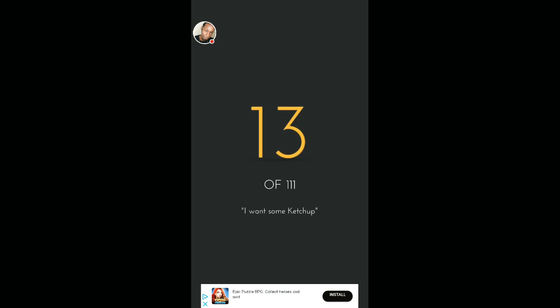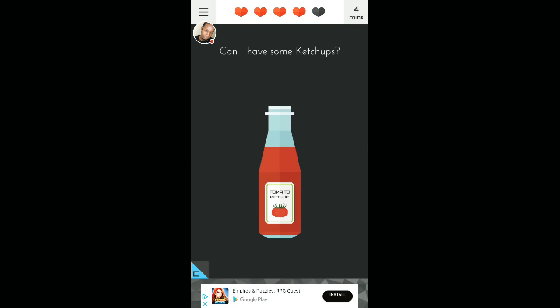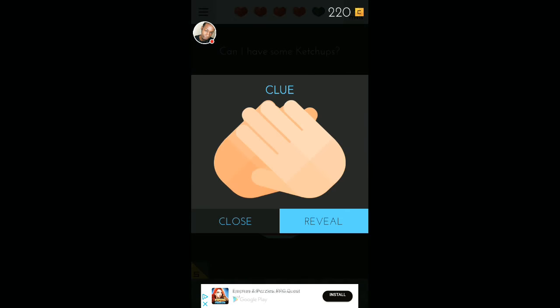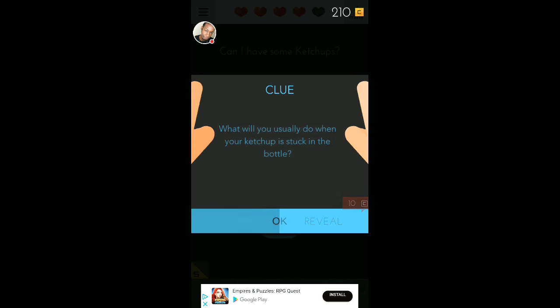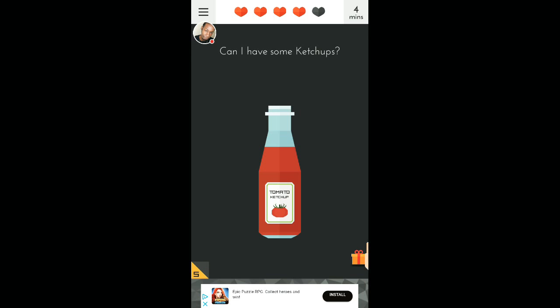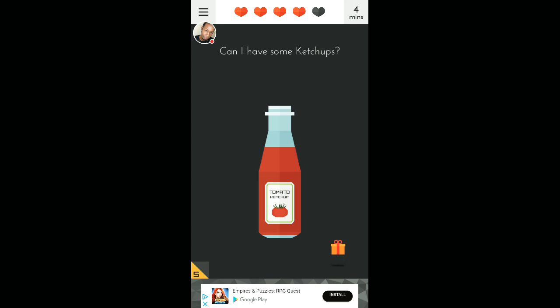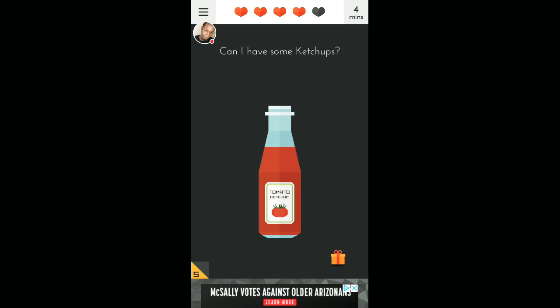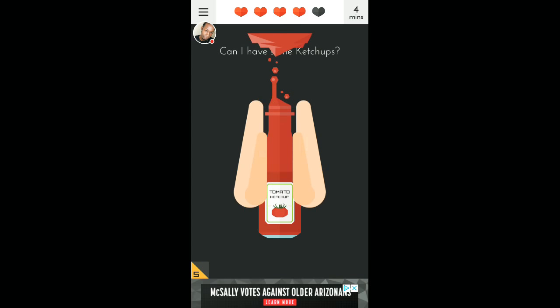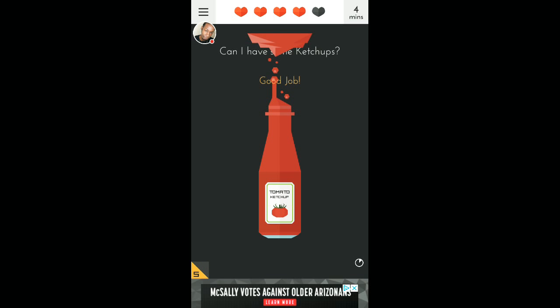Number 13. I want some ketchup. Can I have some ketchup? Tilt it. I believe you got to tilt it, right? I'm just clicking away. Clue. What you do usually to catch someone? Okay that's not working. There we go. I had to turn my phone all the way upside down.